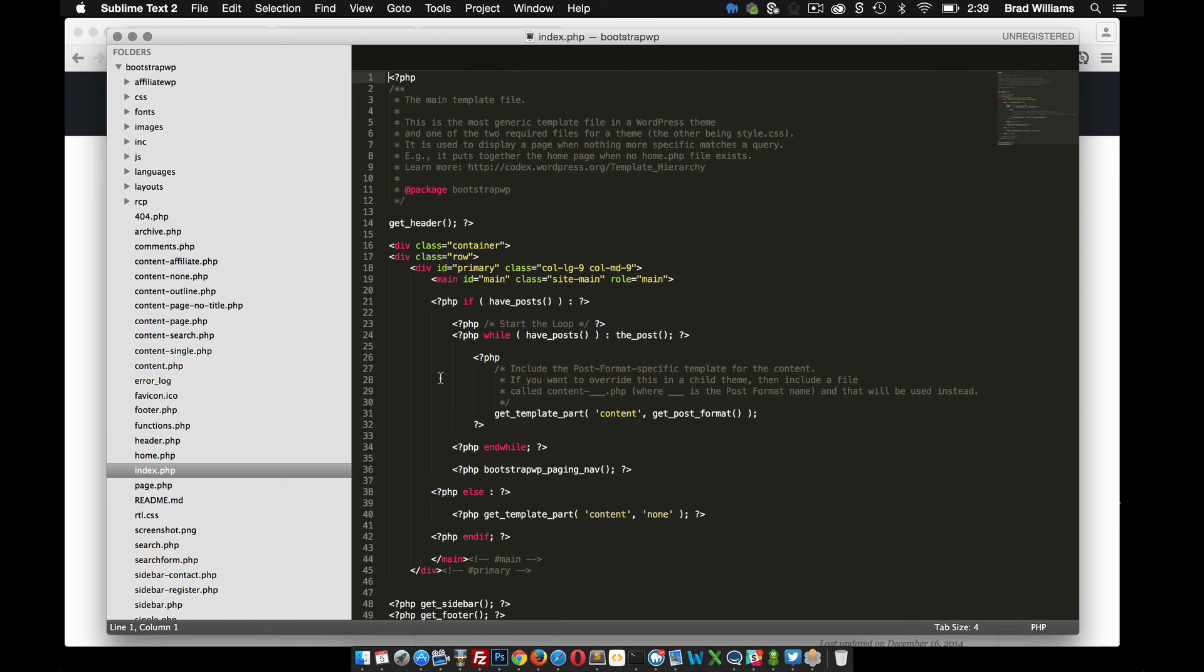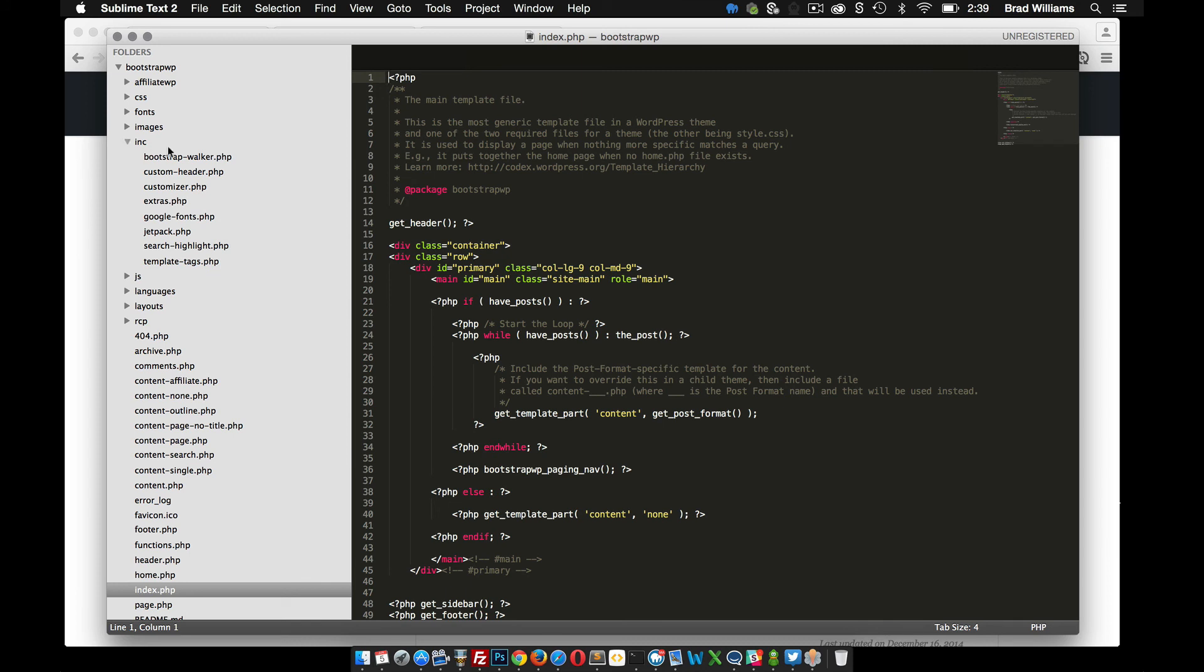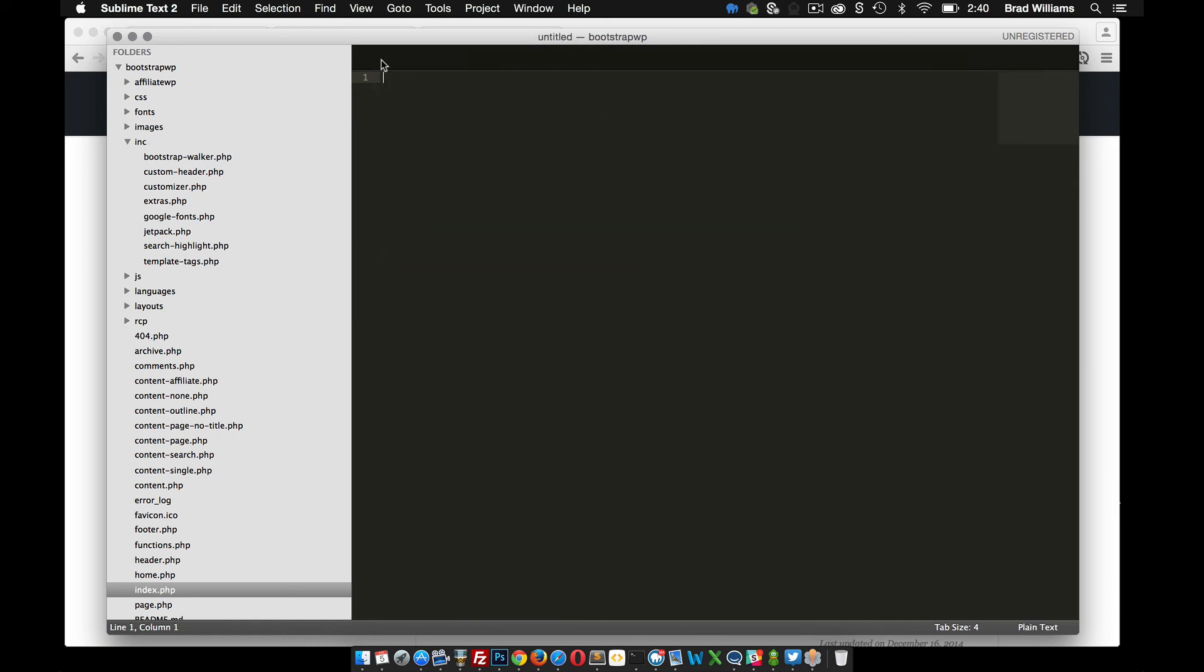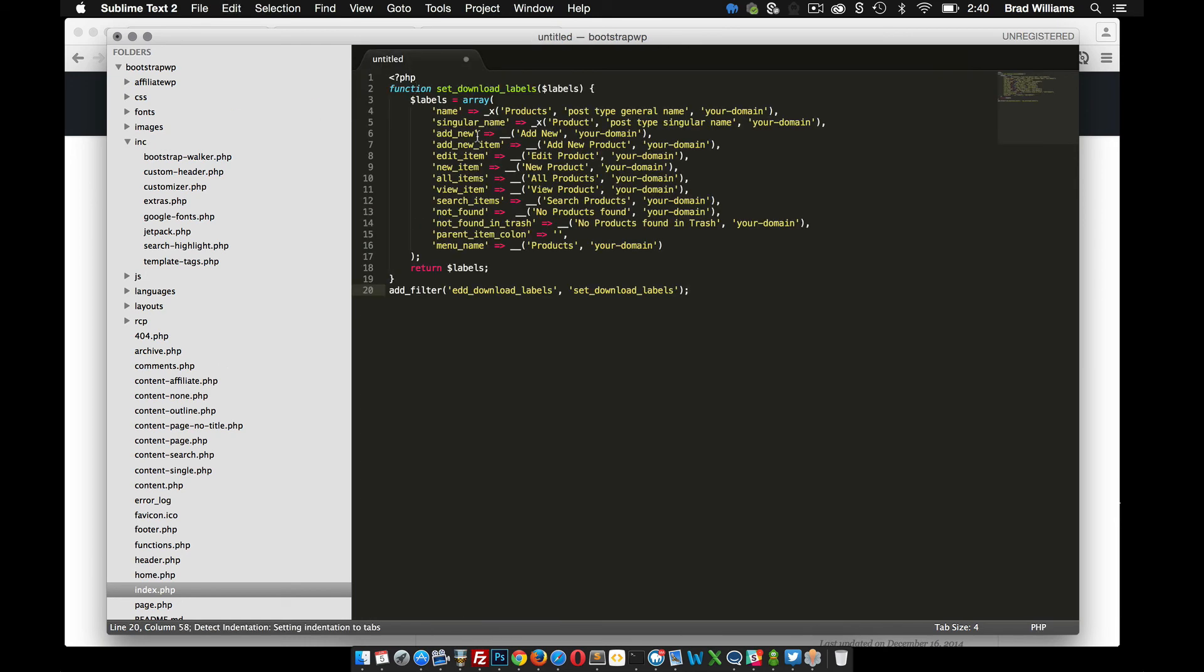Again, you may be using a different theme. The file structure might be a lot different, but what I'm essentially doing is just creating a new file. It might be in the functions directory, it may be in the inc like I'm doing, it could be in the root, wherever you want to put it. I'm just going to add a new file,